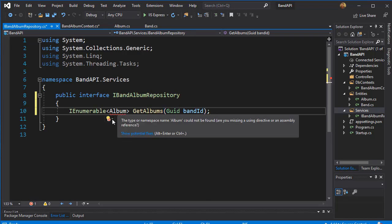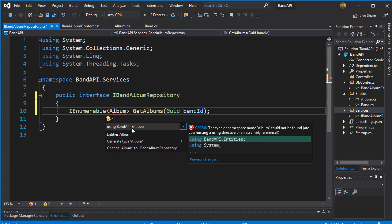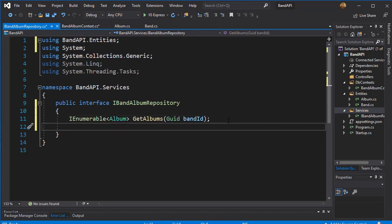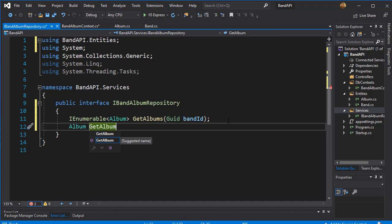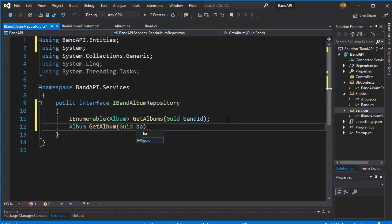Album is underlined because we need to import the namespace which is in the entities folder. Next, I want an album for an individual band — not all albums for the band but just a single album. So we will return an Album and call it GetAlbum. In order to get the album we need to know the id of the band the album belongs to, so we will pass in a GUID band id, and we also need the id of the album we are looking for, so that's another GUID called album id.